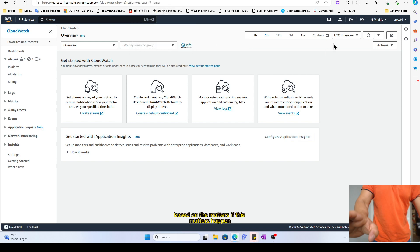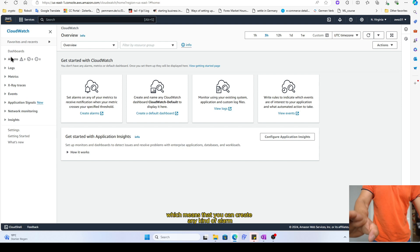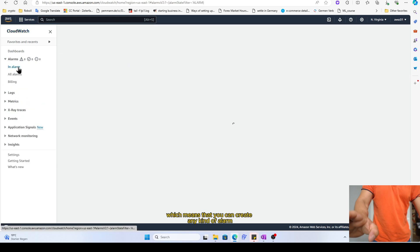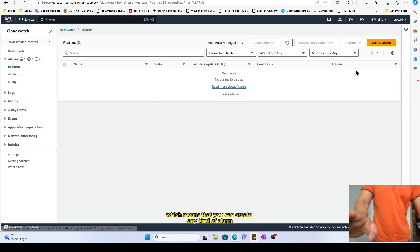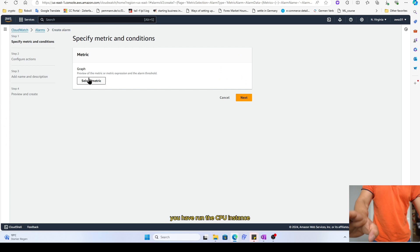I'm going to give you an example that you can create alarms based on the metrics. If this metric happens, this log happens, there's endless possibility for the alarm, which means that you can create any kind of alarm. You come here, you create alarm.